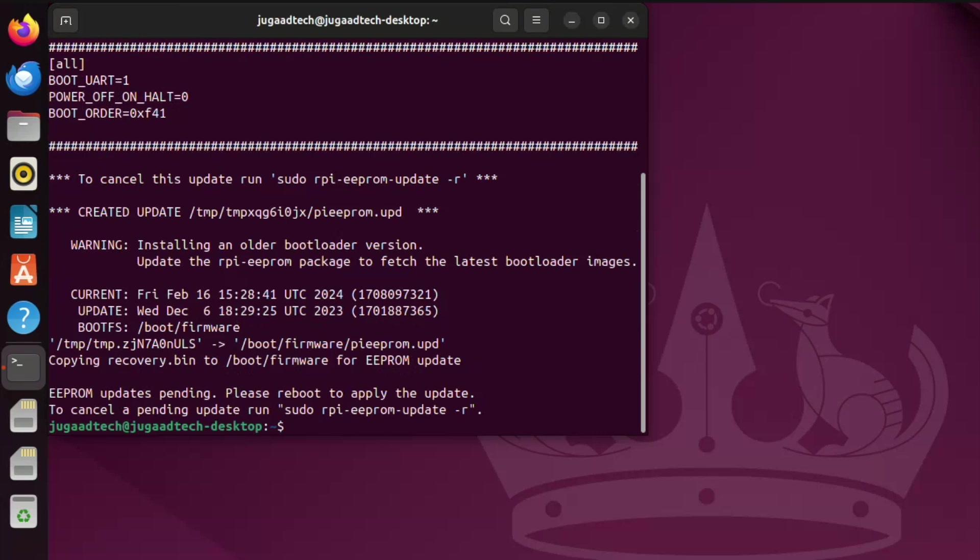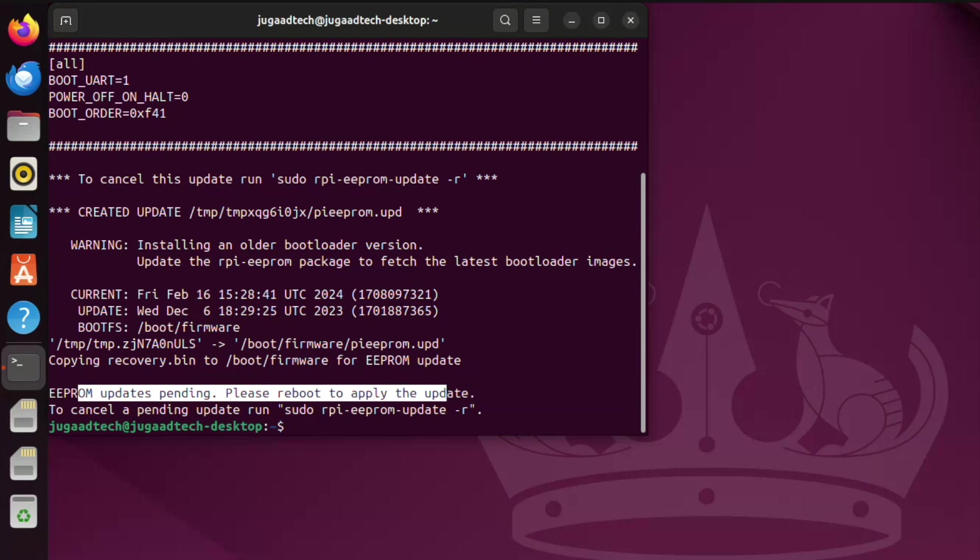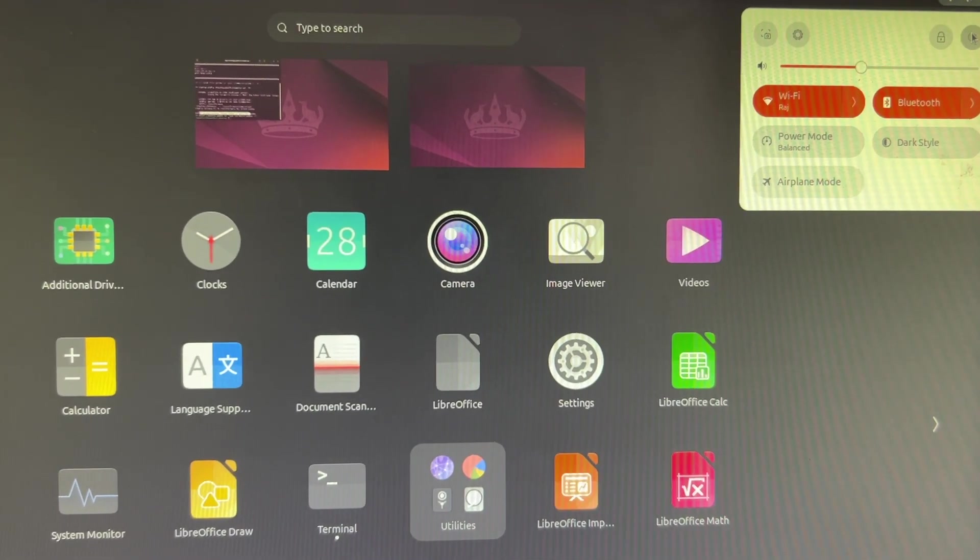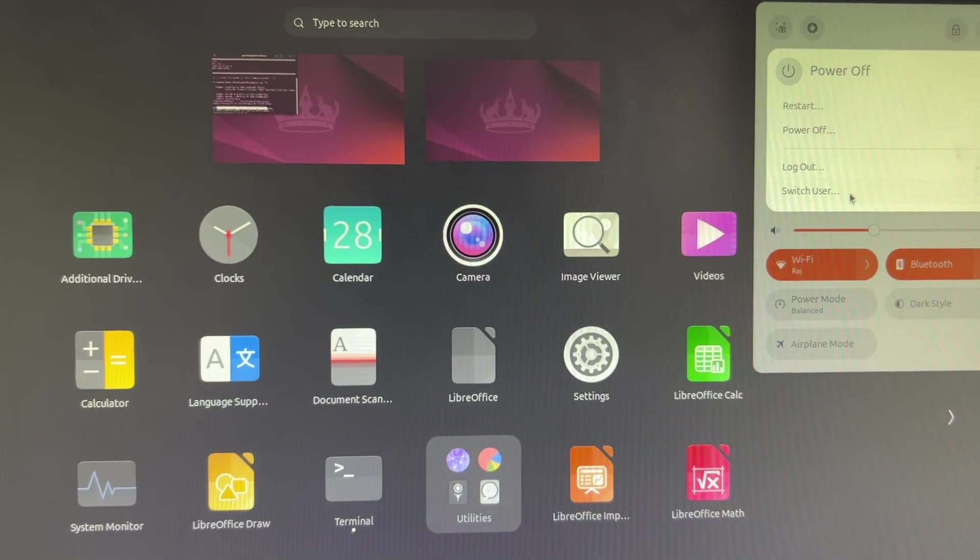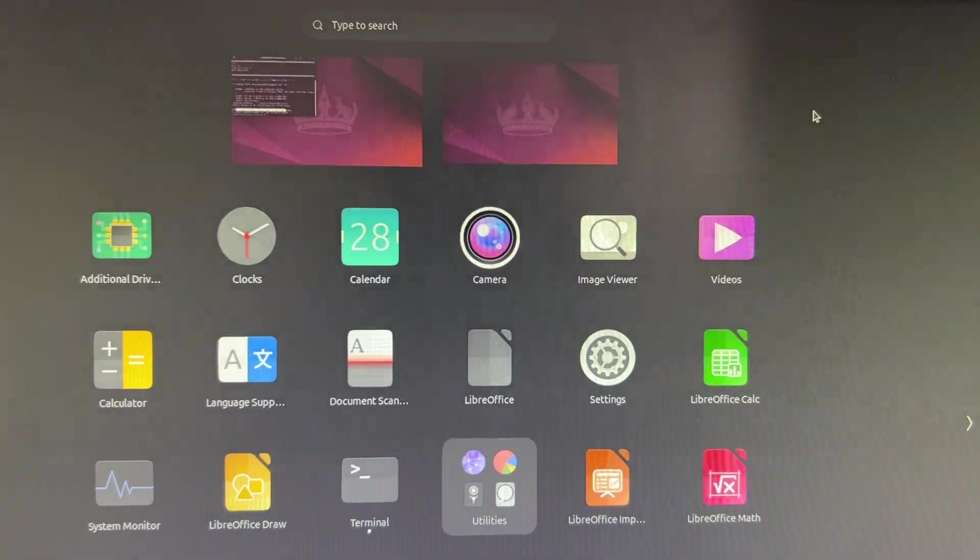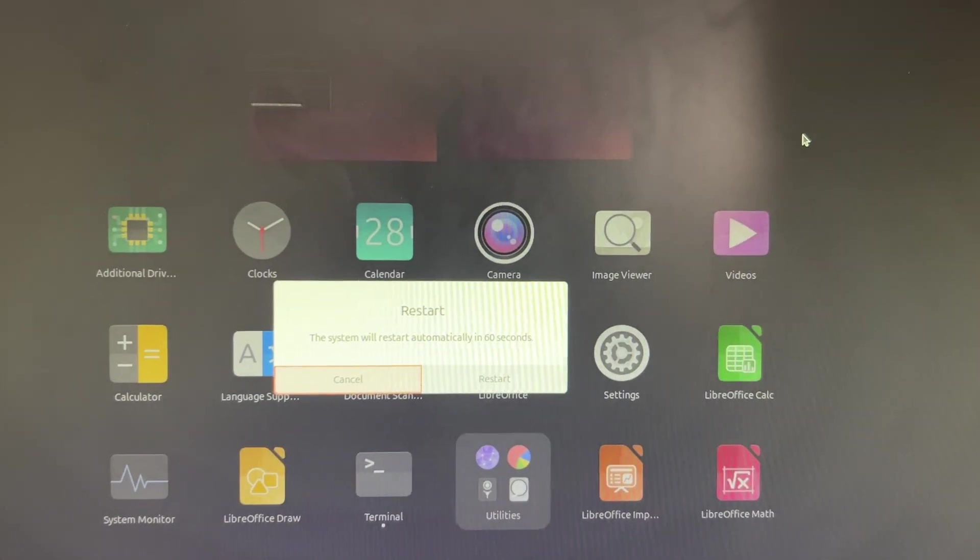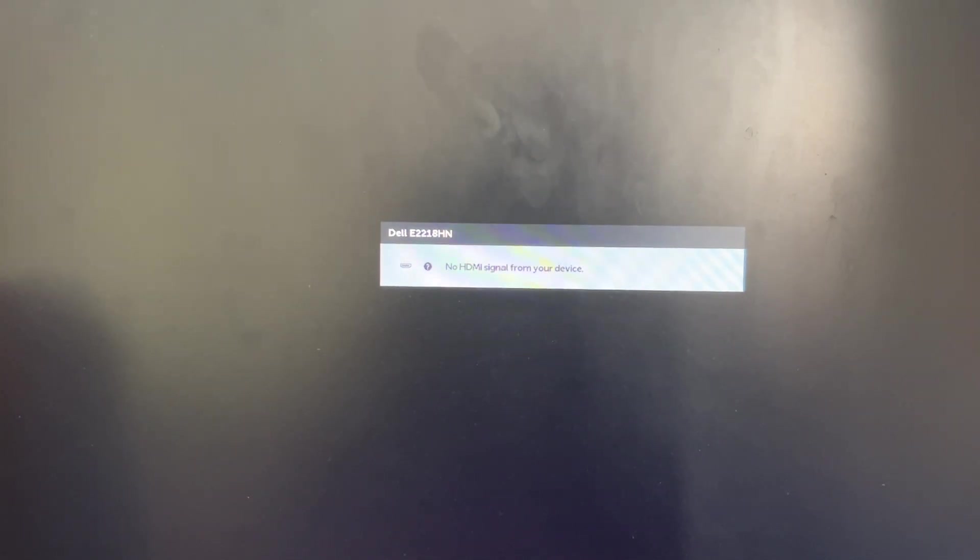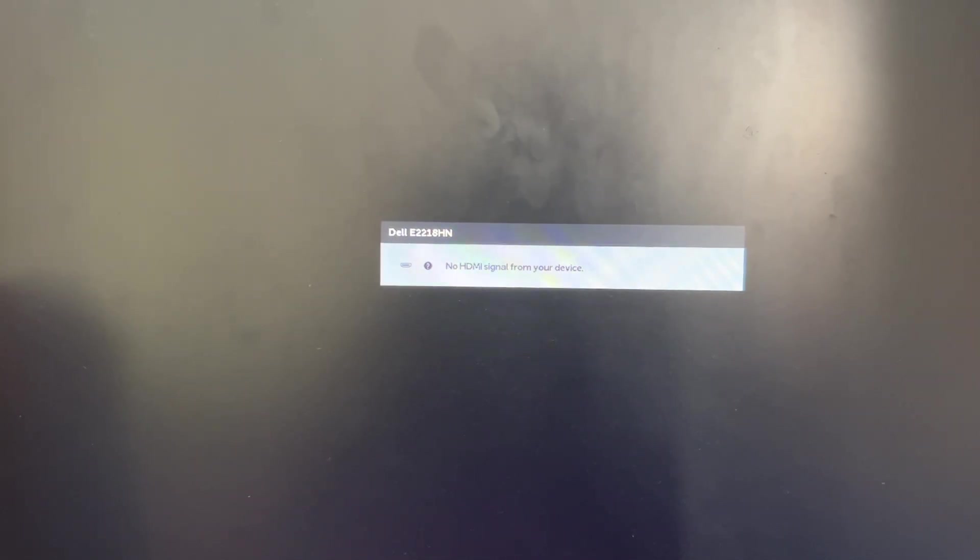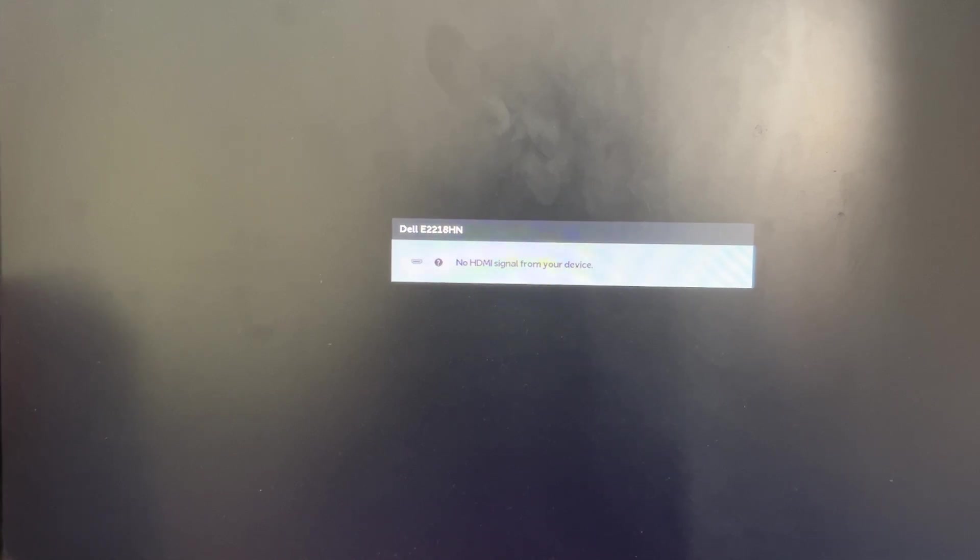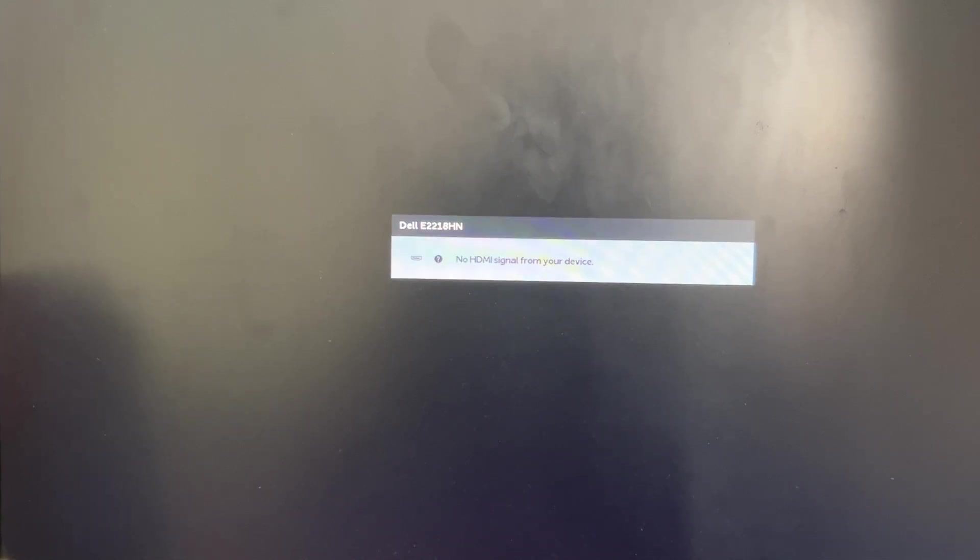Then we can reboot the Raspberry Pi 5. EEPROM update pending, please reboot to apply the update. It is showing here. So we will reboot it. Let me click on restart. When I restart it, then I will go back into the SD card boot, which is having Raspberry Pi Raspbian OS. Let it get started.